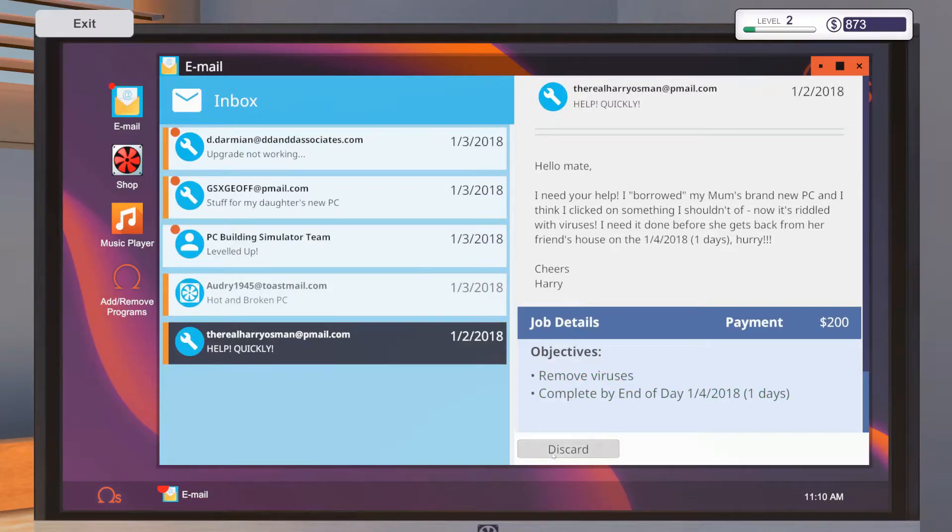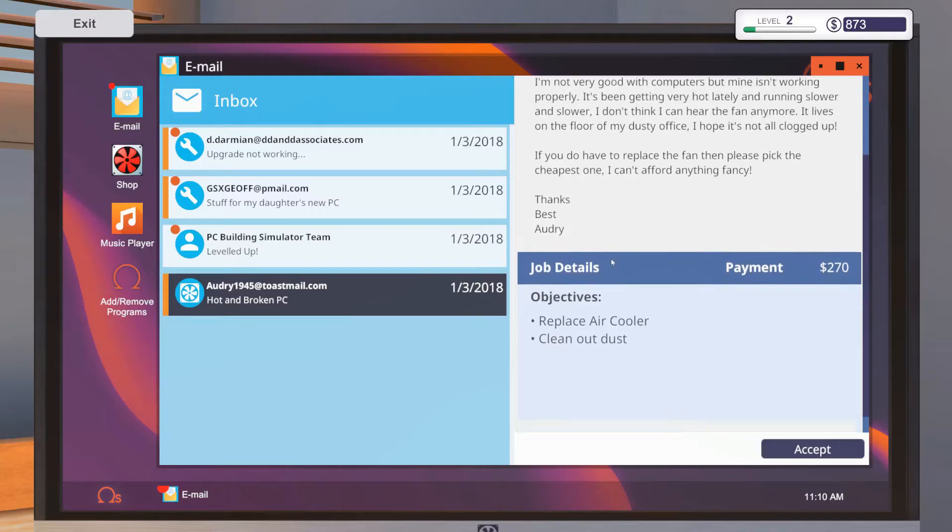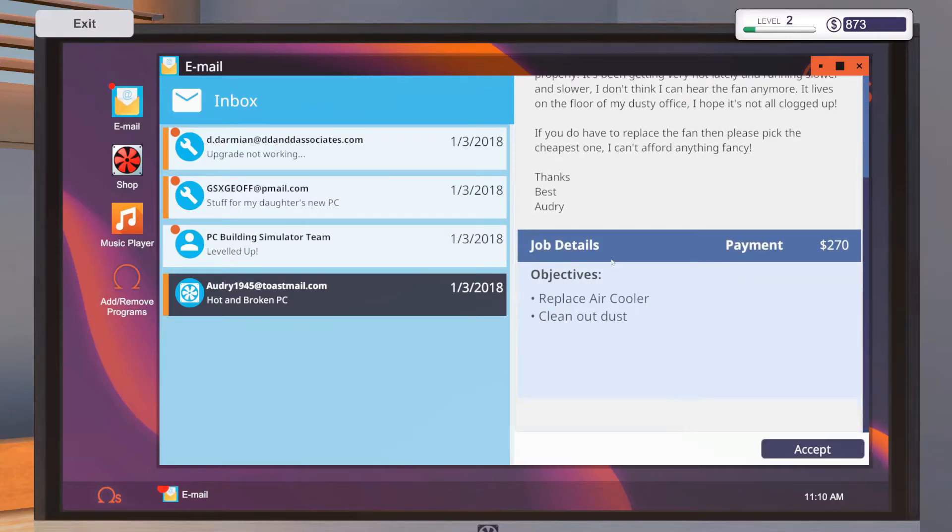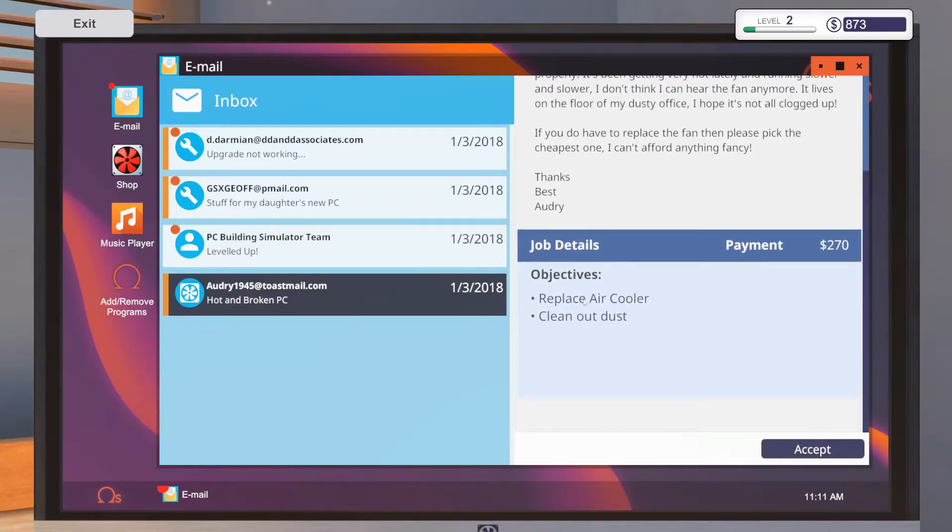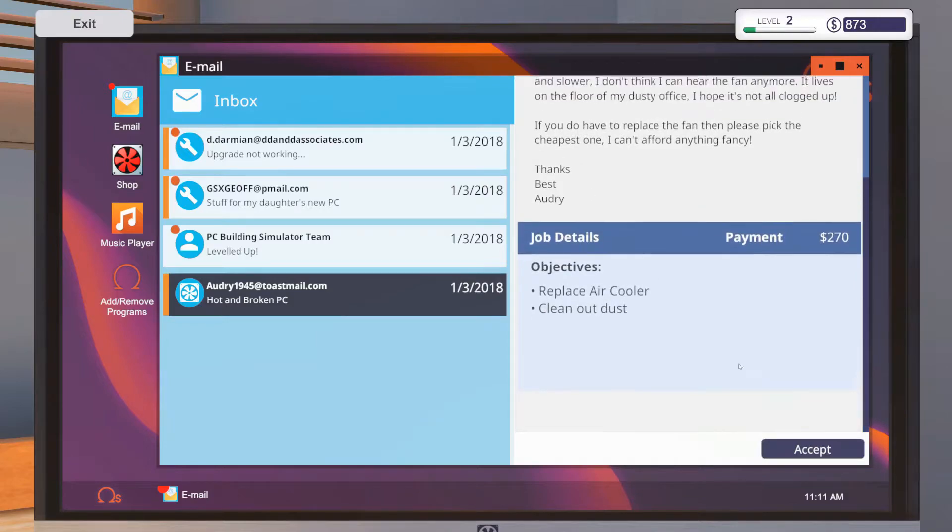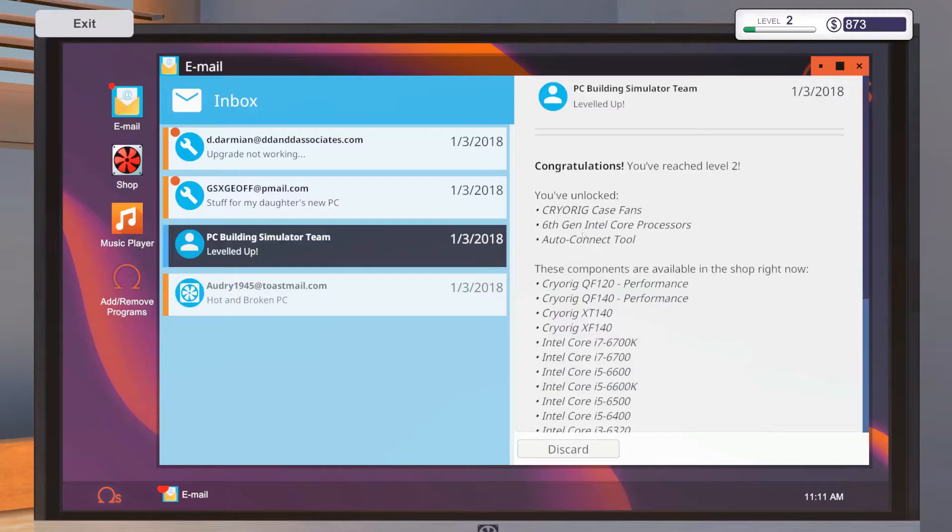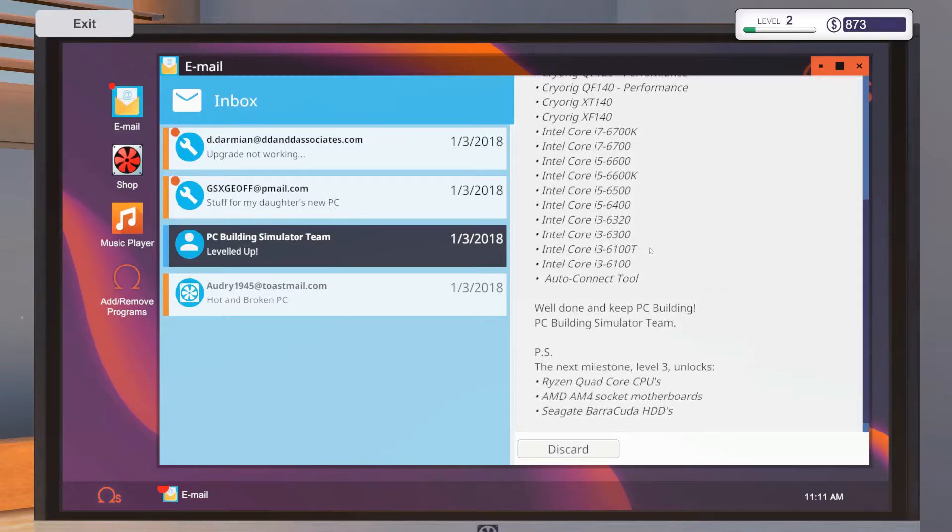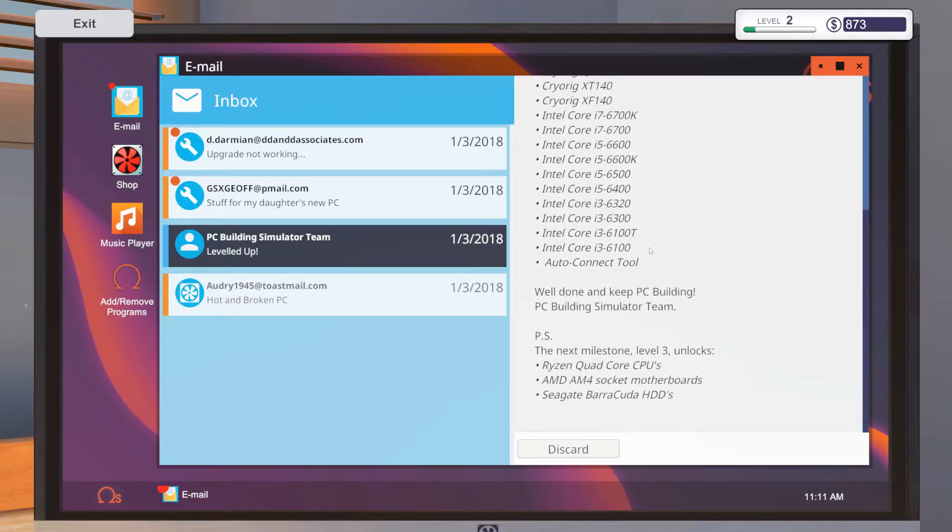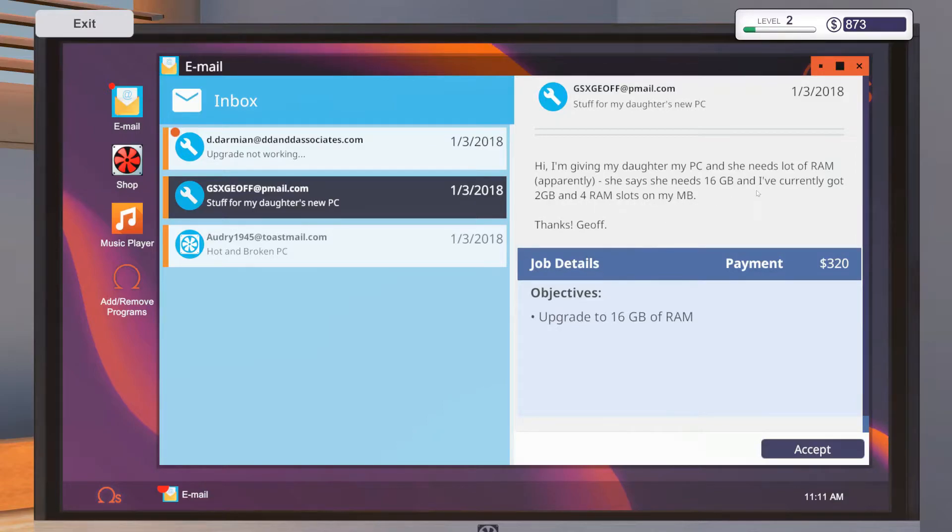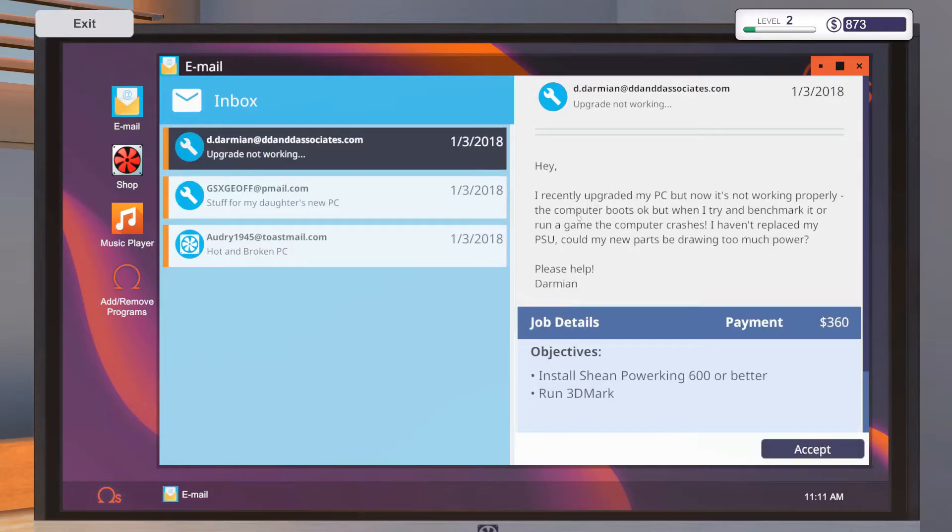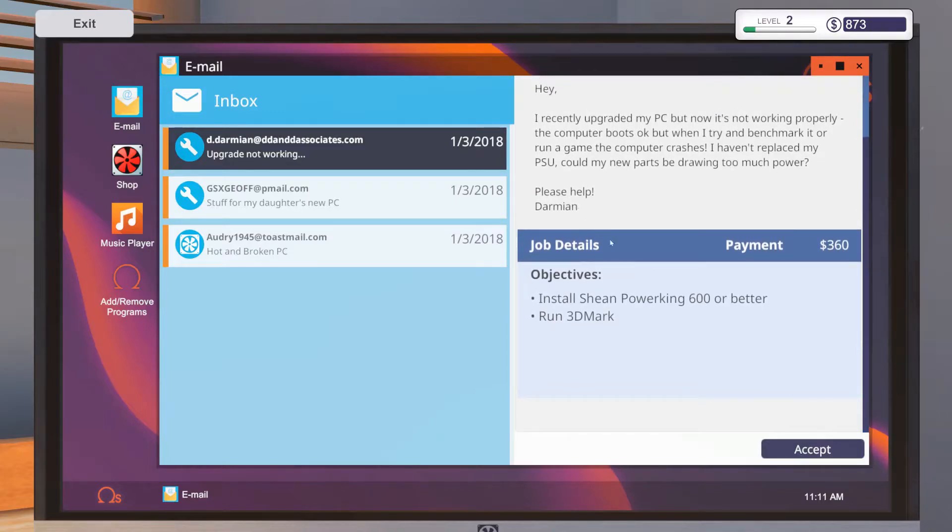What do we got? Mine isn't working properly, it's been very hot lately, running slower and slower. So it's going to get more complex as you go along. I can't afford anything fancy. You don't want to cheap out on the fans though. Alright, so we got to get a fan. Oh nice, we got some new... Intel Core, oh wow. Auto Connect Tools, level three. Oh right, AMD, nice. Stuff for my daughter's new PC, a lot of RAM, 16 gigabytes. I've currently got two. Okay, 20 couple sticks. Alright. So I got a lot of parts to buy.